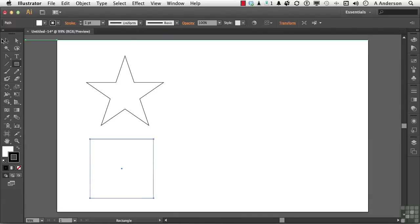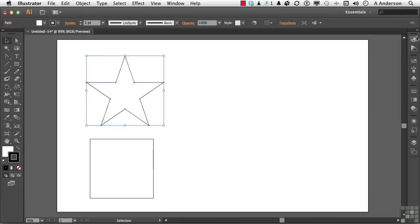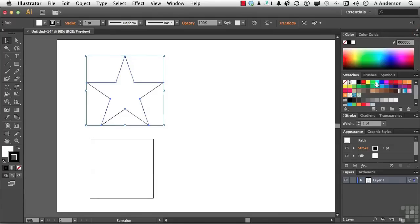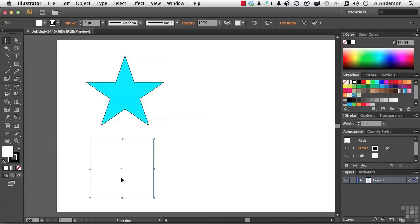Let's pick up our selection tool up here. I'll select this one first. Expand out my panels by clicking this button right there. Let's go ahead and give the star a fill. And let's select our square down here and do the same thing. Make sure you have the fill up here as the active area. So we've got two colors. I want to work with gradients here.